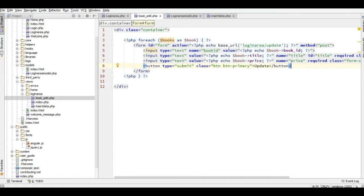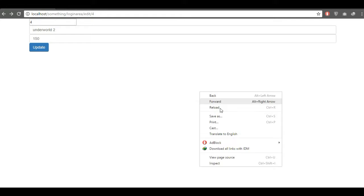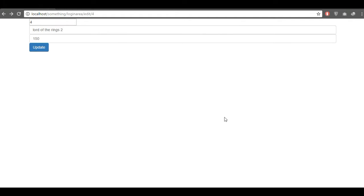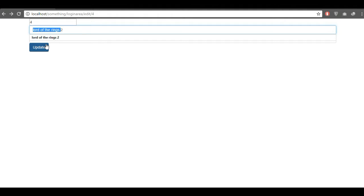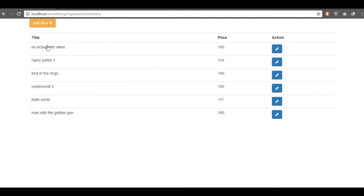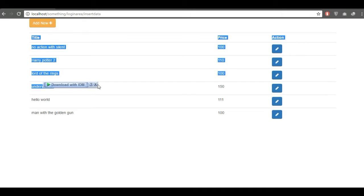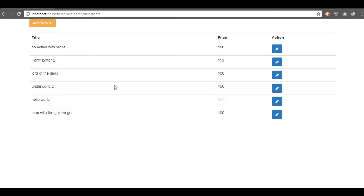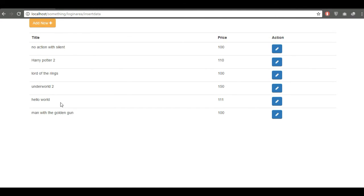Just click this, here we go. And we can just update this table with CodeIgniter 3. And I think it's enough for this tutorial, and thanks for watching.